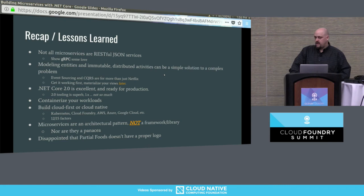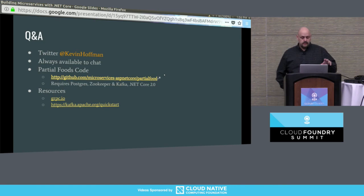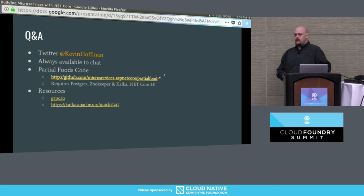I'd like to open it for questions. We've got a few minutes, but if there's a specific aspect of the code you want me to go through, or the architecture, please feel free to ask.